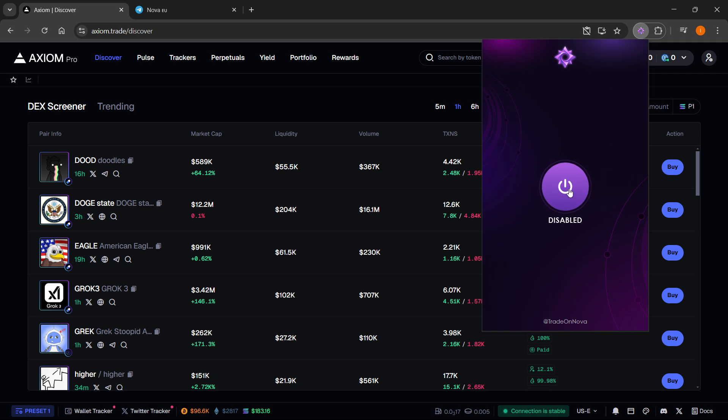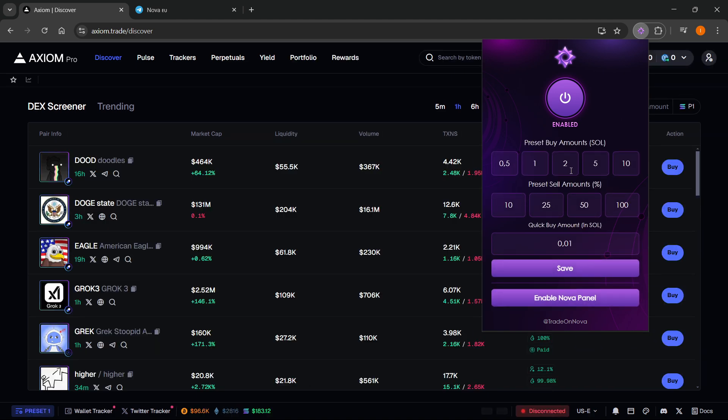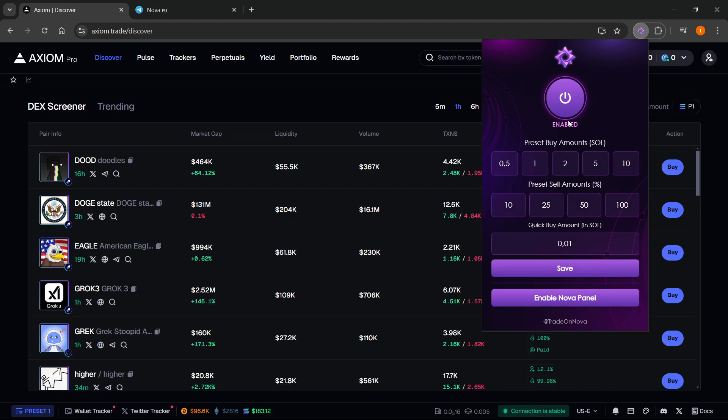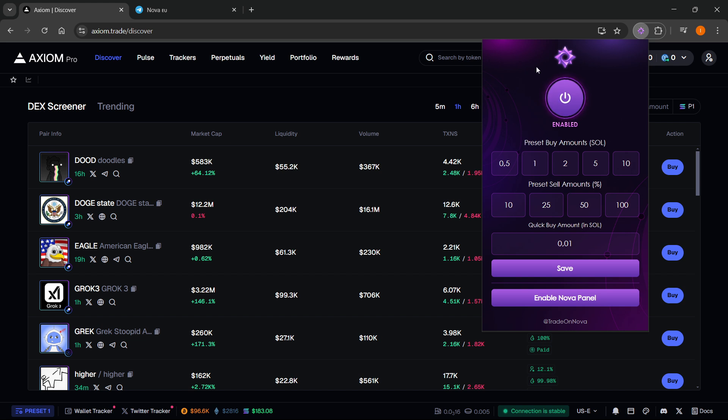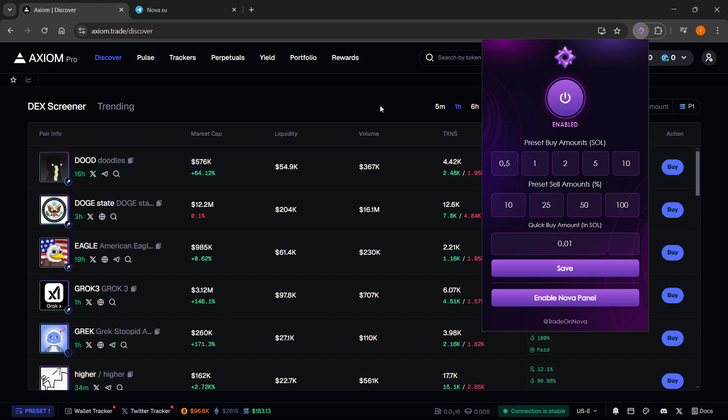It will say disabled - just enable it. The page will refresh and you can start using it. You can set your presets, buy and sell amounts. I'm not a financial advisor, so you'll need to manage it yourself and start using it on Axiom.